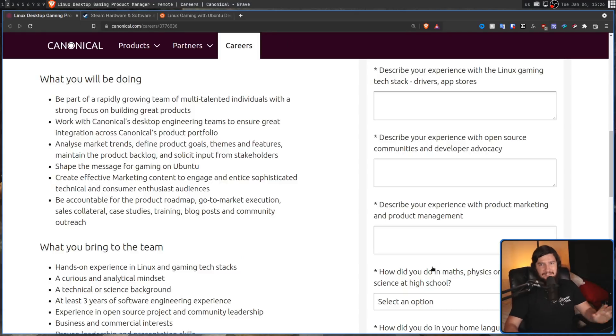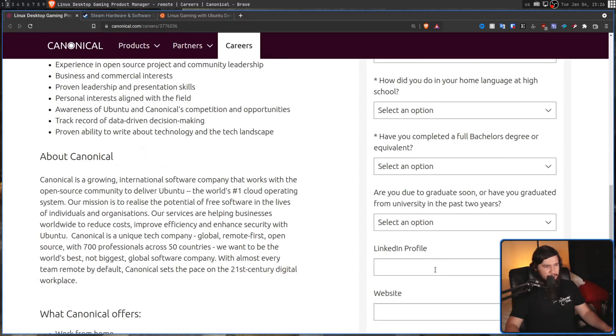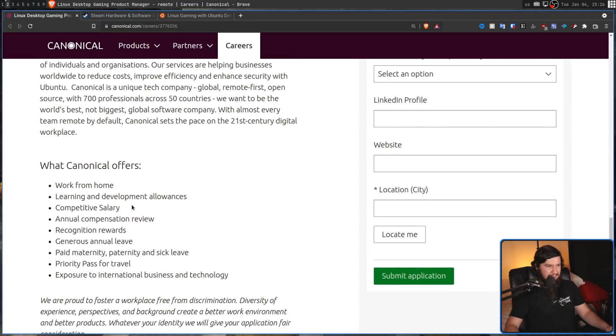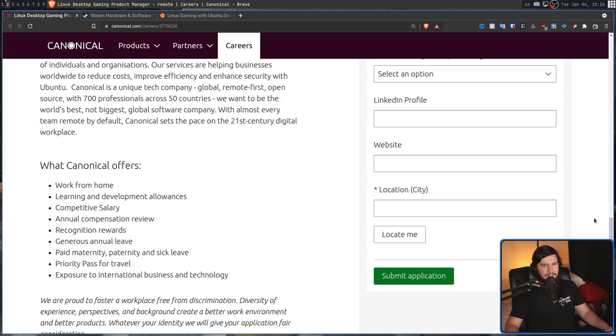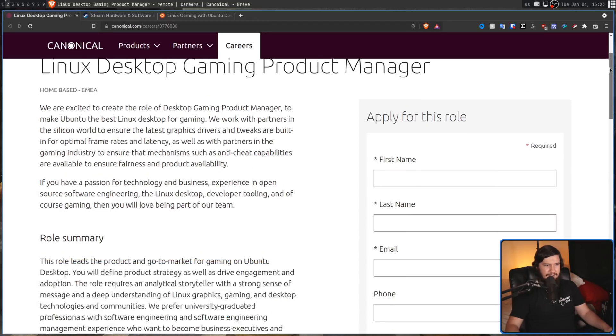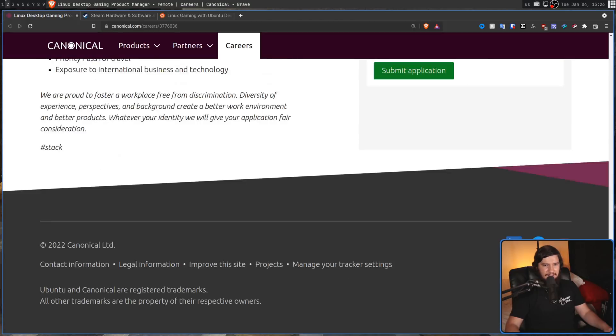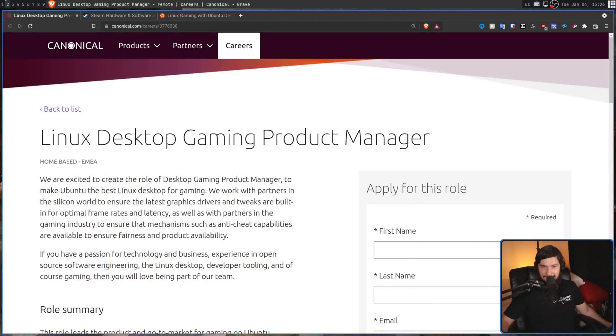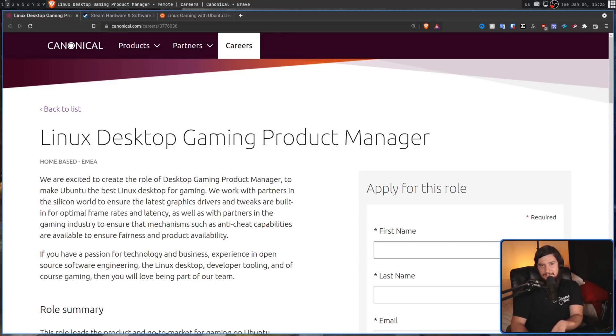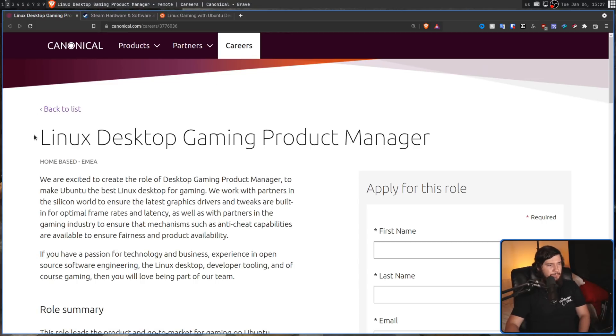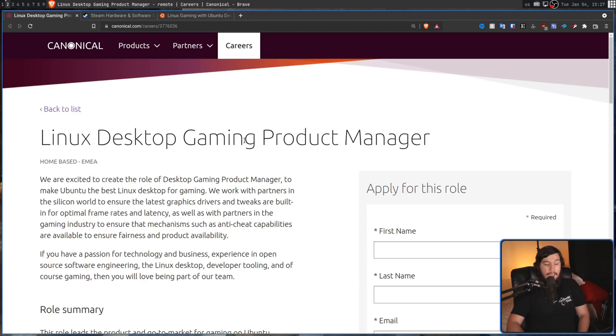One thing that does bother me about every single job that does this is we offer a competitive salary and don't say the salary literally anywhere on the page. So it's competitive. I don't know what it's competitive with though. Maybe McDonald's, maybe a software engineer. I got no idea. But hopefully whoever fills this position does a good job with it and Ubuntu actually picks up steam in the gaming space.